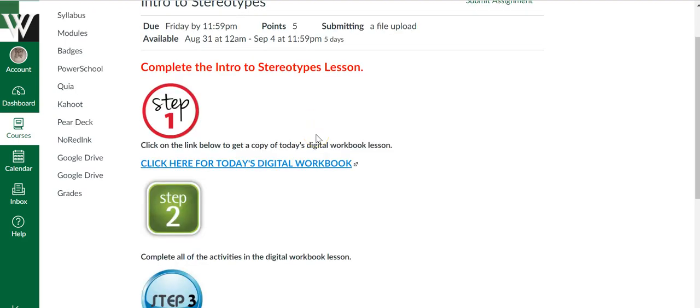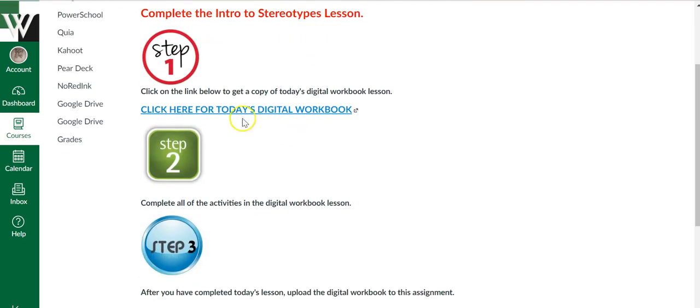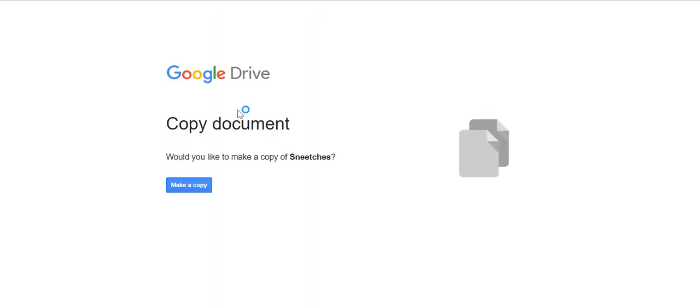So for this particular assignment, it is telling you for step one, you need to click here and get today's assignment. So I'm going to click on it.